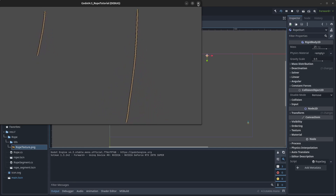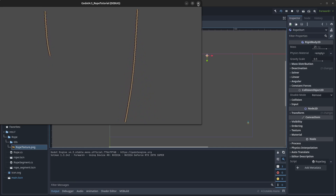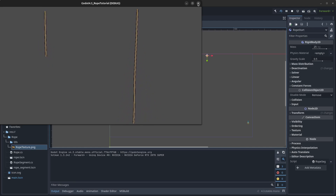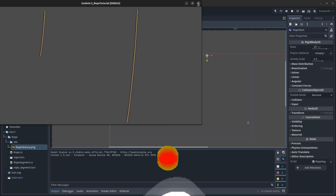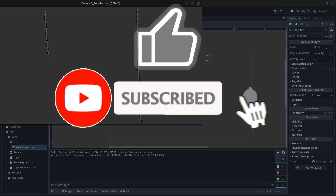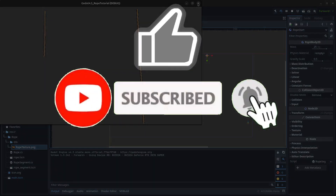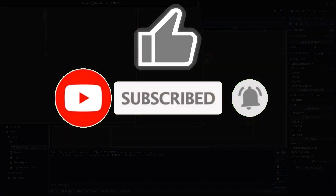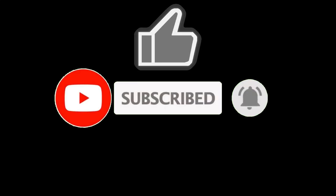The code is available on my GitHub page — the link is in the description. Thank you for watching, please like, subscribe, hit the notification bell, and see you in the next video!